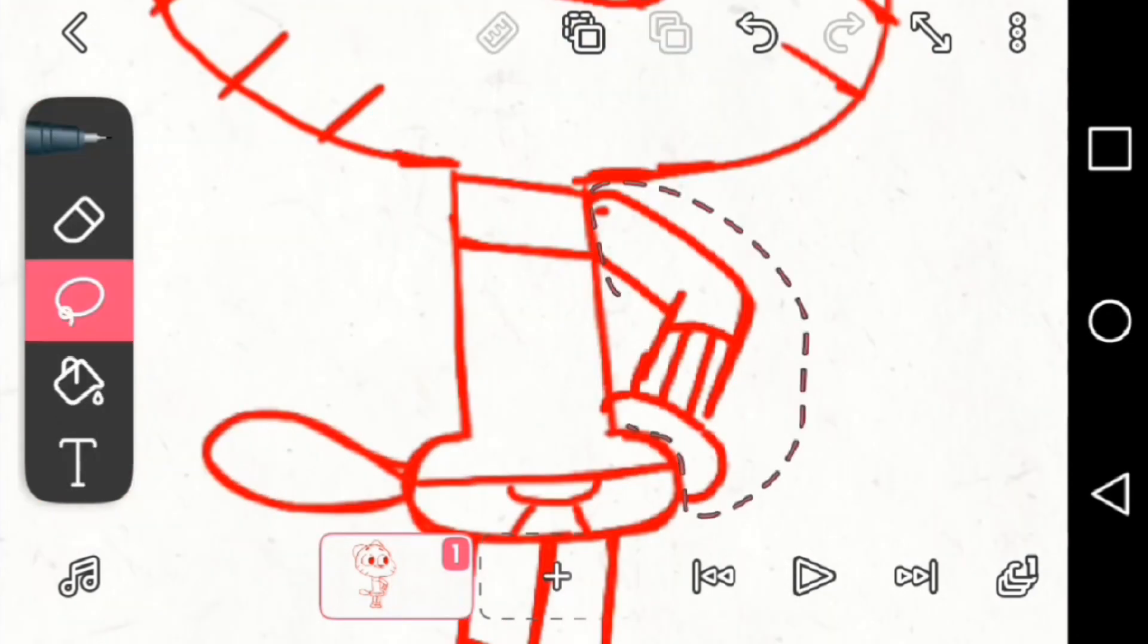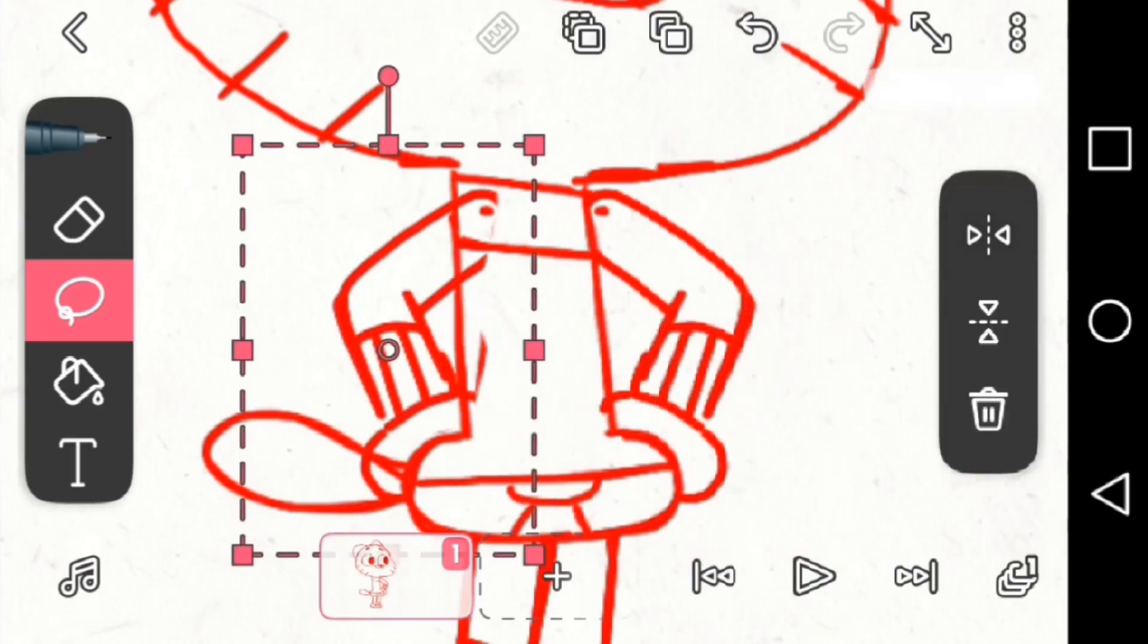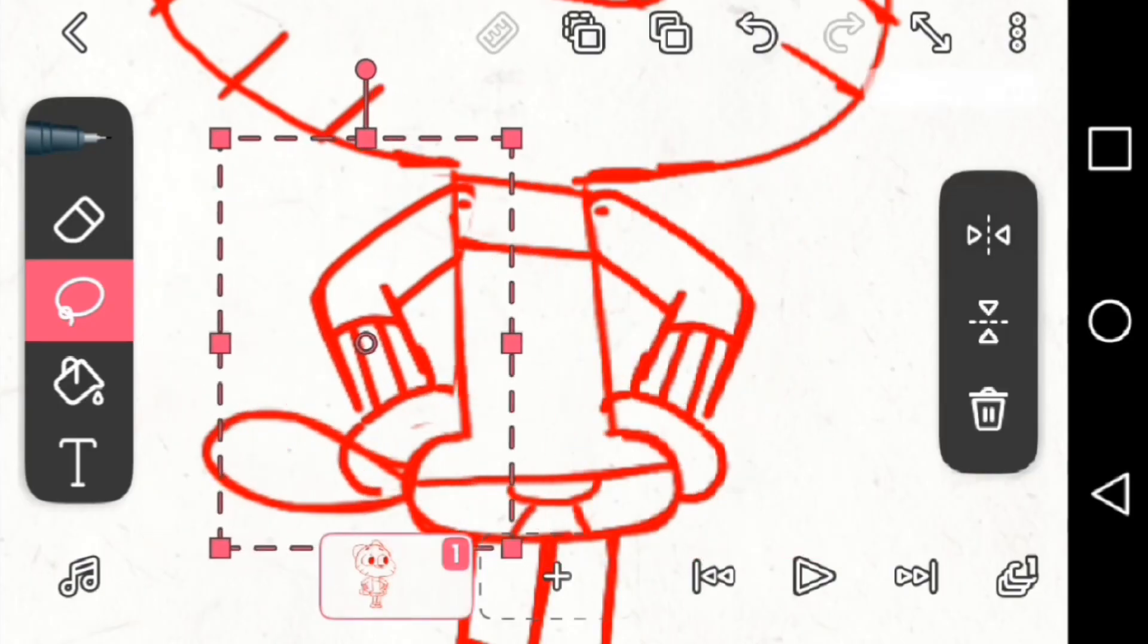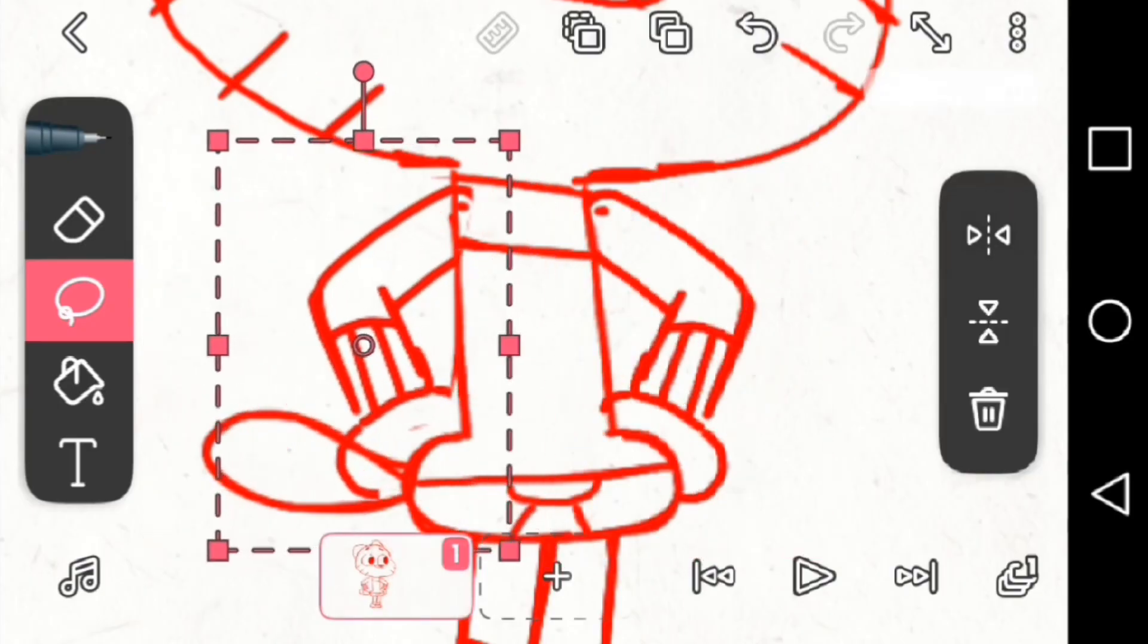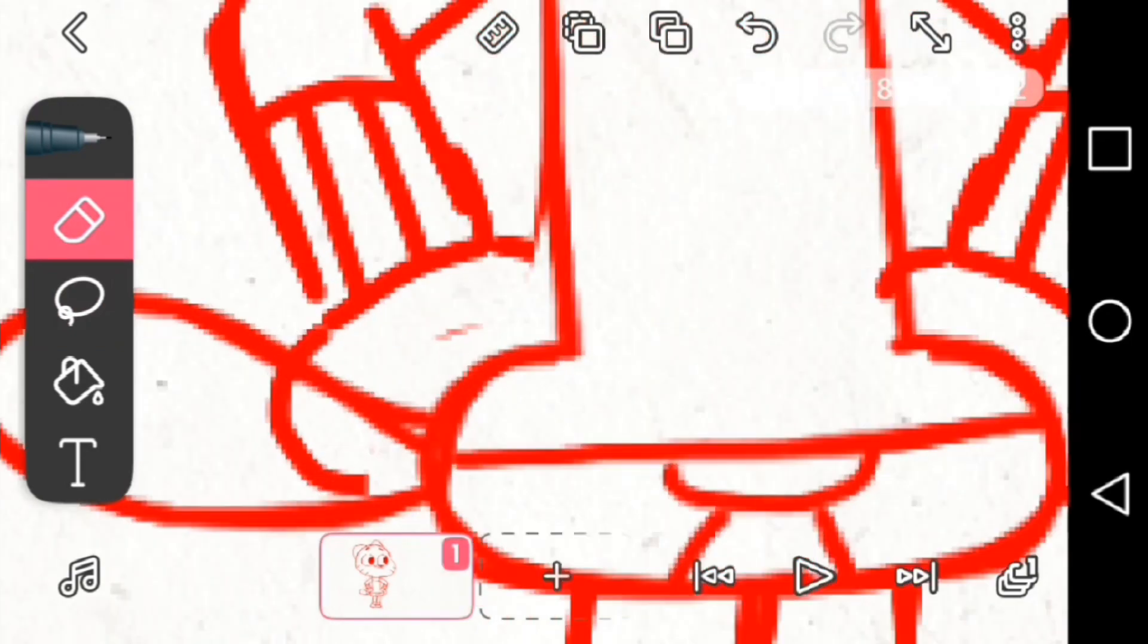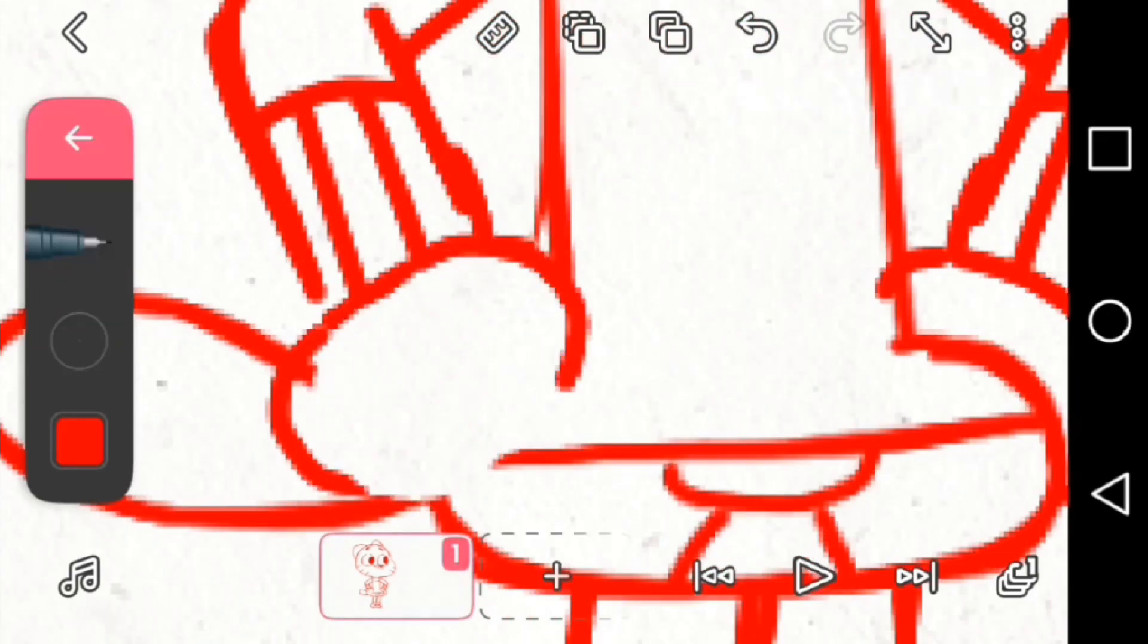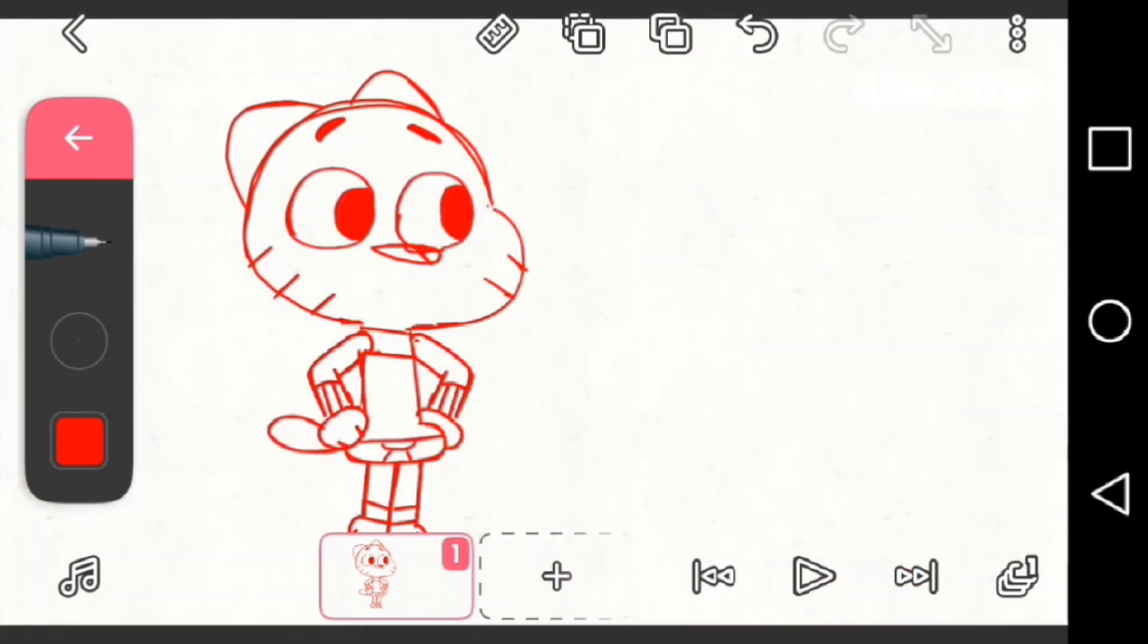And now you copy and paste this part to the other side because Gumball is a very symmetrical show when it comes to the art style. Erase the little leftovers and then boom, there you go. You finish your first keyframe, keyframe 1 of 5.